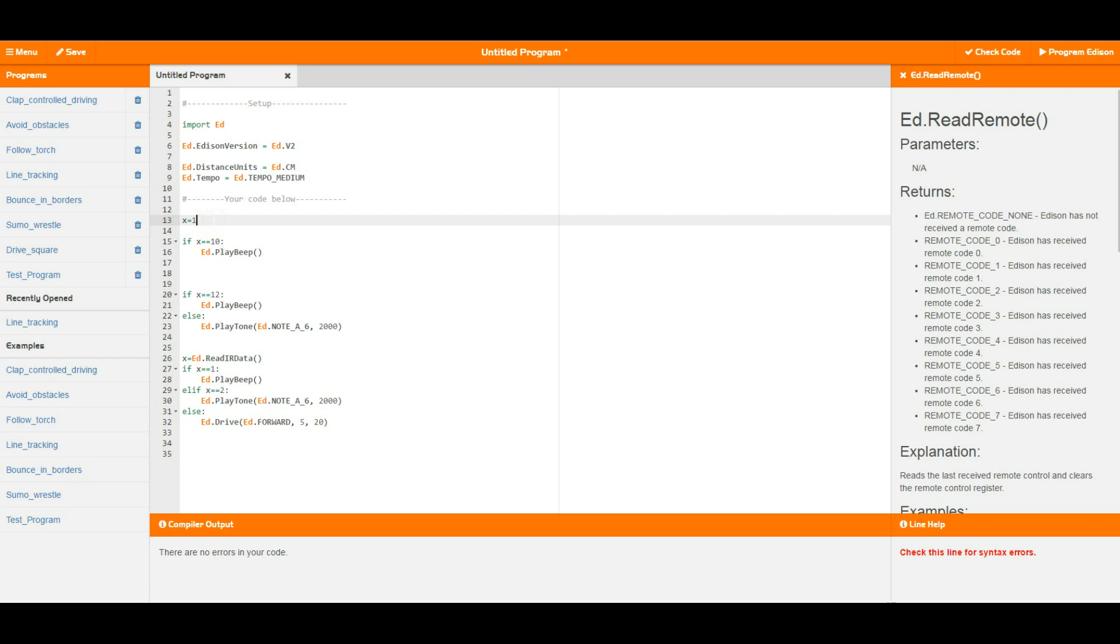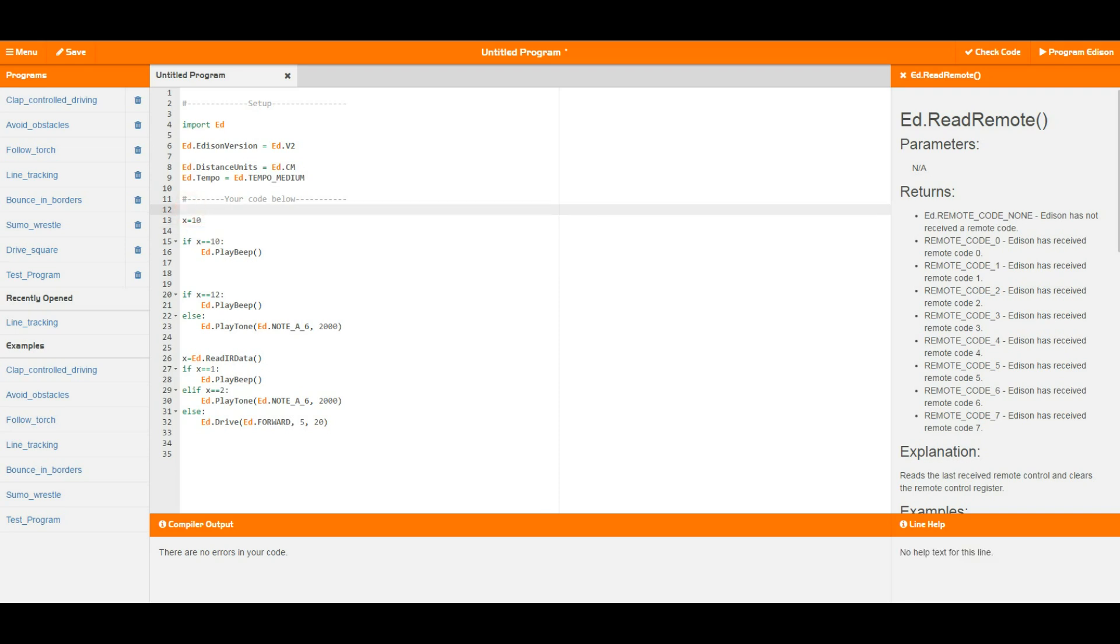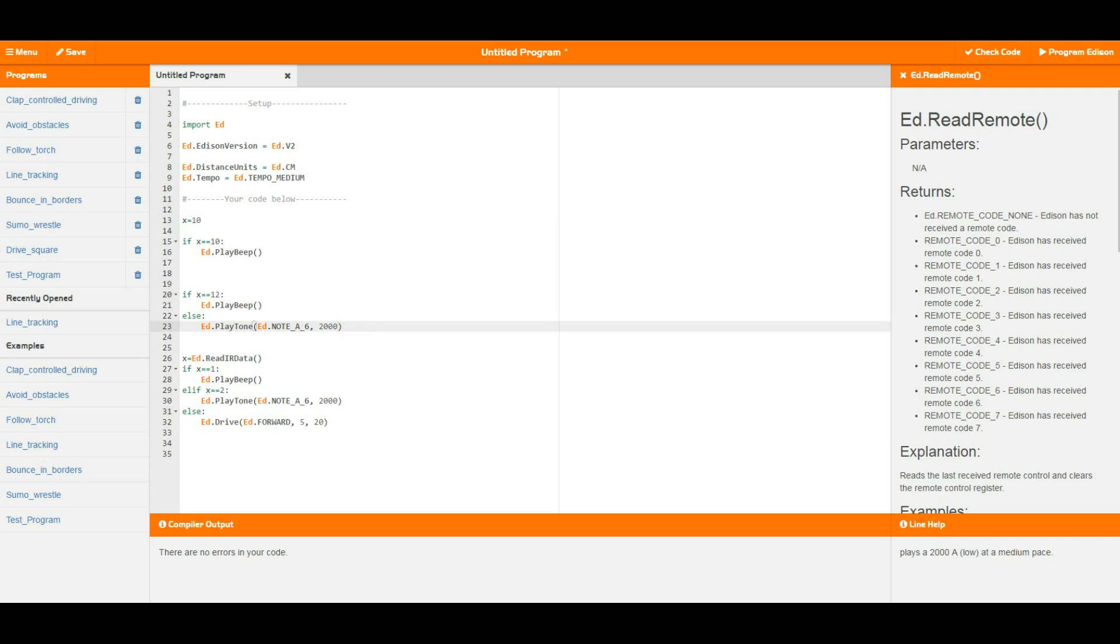But if we set this back to 10, then what you'll see is that Edison will play this beep and then Edison's going to ignore this play beep because x is not equal to 12, x is equal to 10. So it's going to do the thing in the else case which is the play tone. So we'd get a beep and then get an A for two seconds. It's a long A so it's very easy to distinguish the difference between the play beep and the tone.